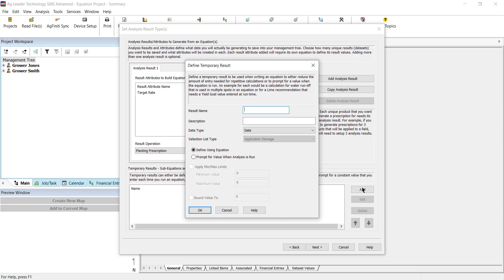Then select the data type and the type of temporary result you are building, either define using equation if creating a sub-equation, or prompt for value when the analysis is run to use a prompt. You also have the option to apply minimum and maximum limits and round to values to these results.